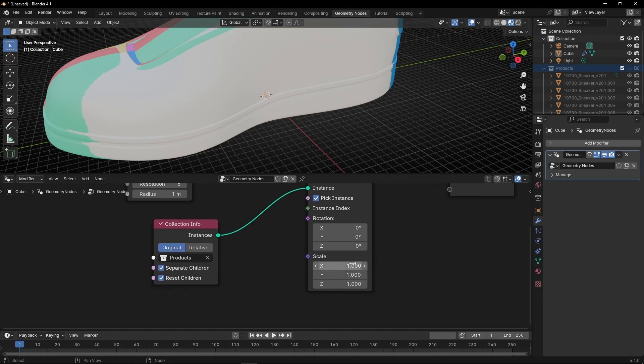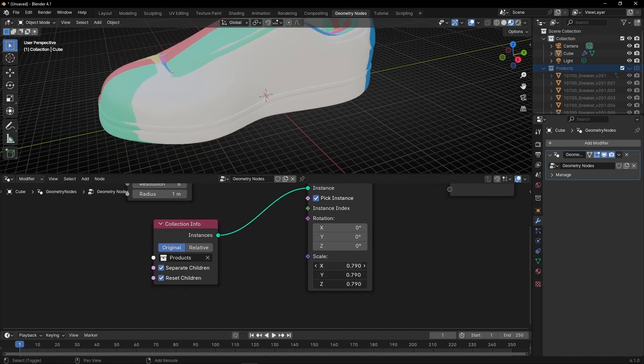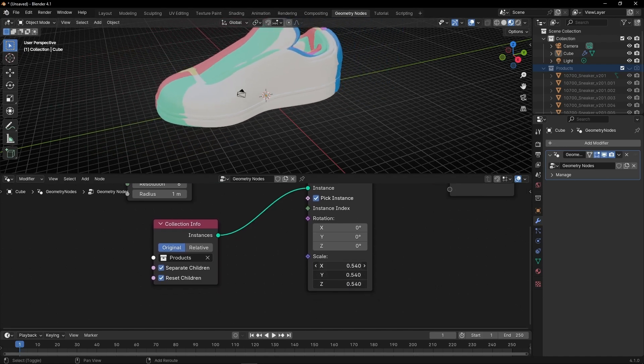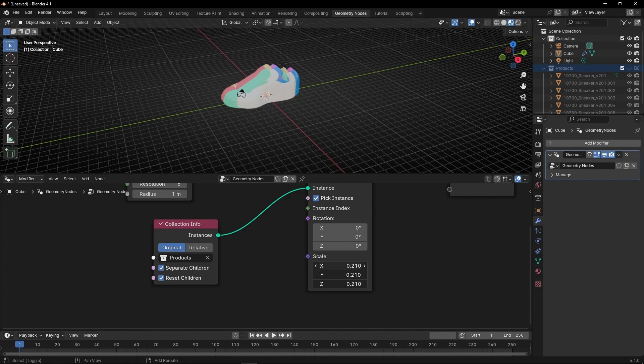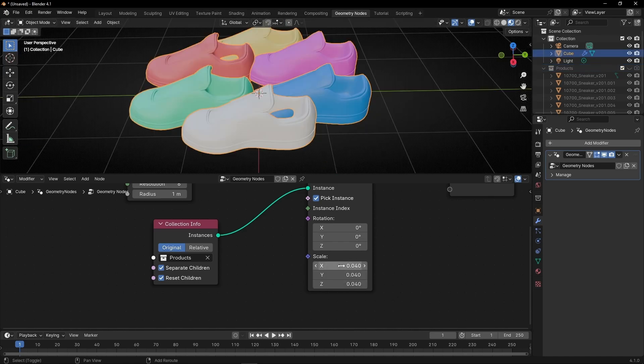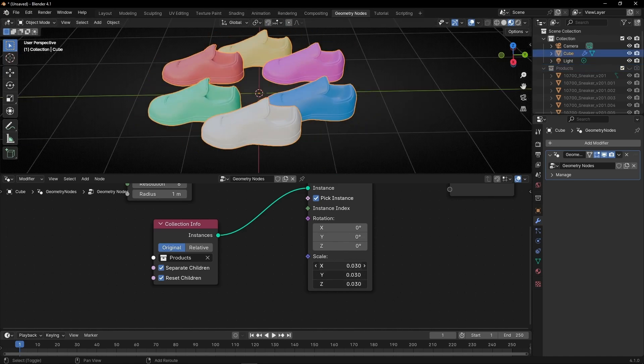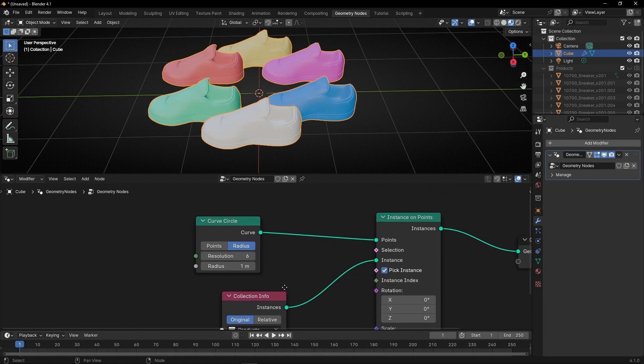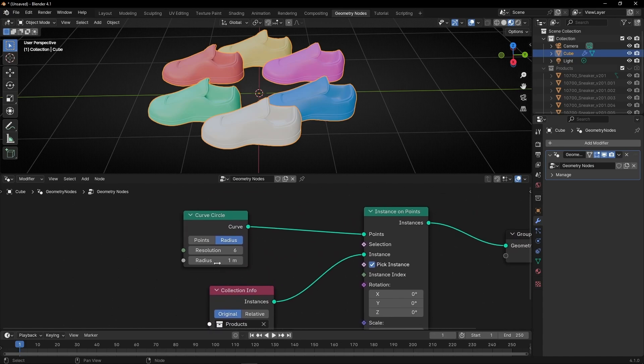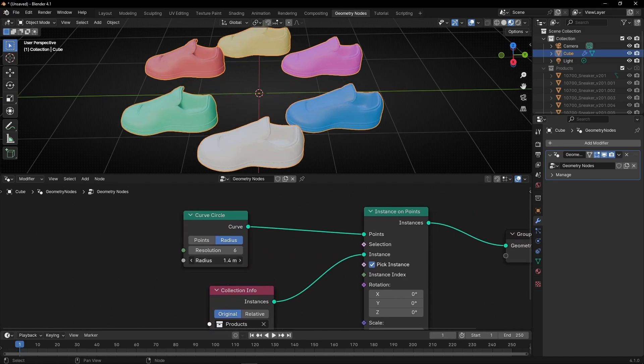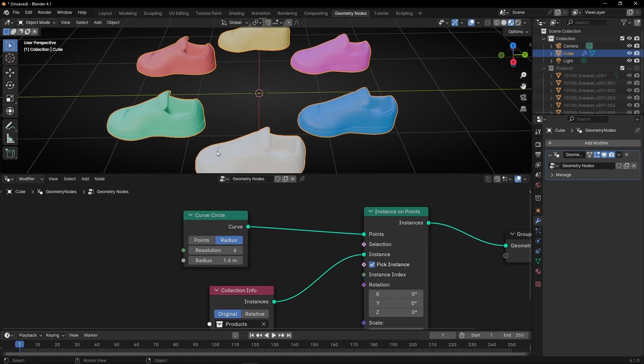Here in scale, I'm going to drag all the values and make it smaller. Something like this, more or less. A bit smaller. Also, if you want, you can increase the radius to make the products not touch each other.